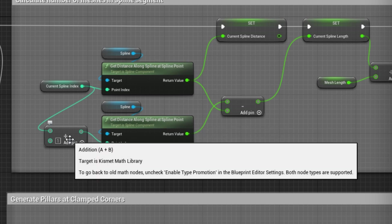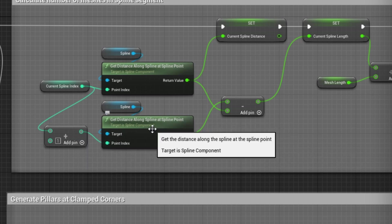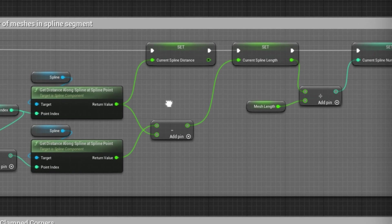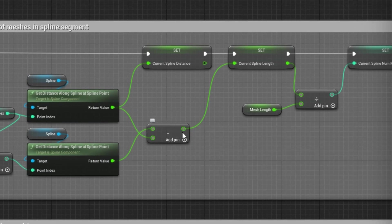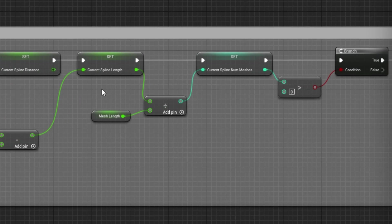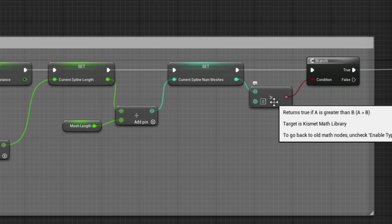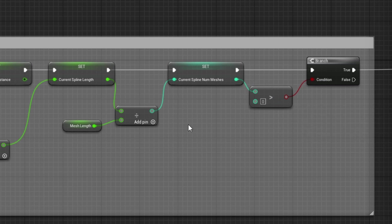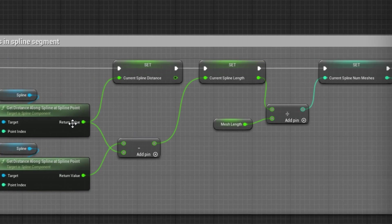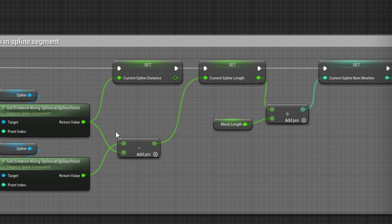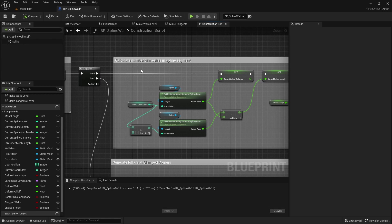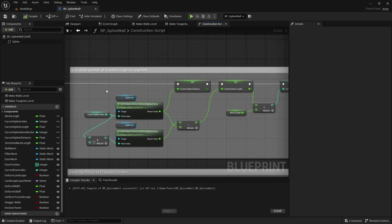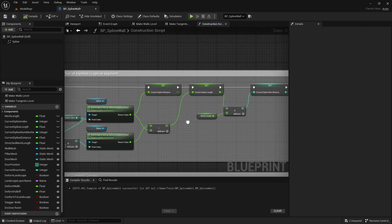But thankfully this returns a distance of 0 rather than an error, and what that means is that the distance becomes negative. And because this distance or length is negative when it divides it by the mesh length, the number of segments is also negative. So it doesn't pass this greater than zero check. Now it's more luck that this worked rather than good judgment. So good programming practice would probably say that we should put a check in here and say if you're not enclosing the room don't process this last point. But what I'll do is rather than do that I'll just comment this so that I know why this works.